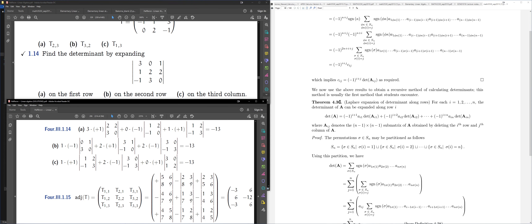We can use cofactors to calculate determinants using cofactor expansion (Laplace expansion). This isn't an efficient method, but it works. You can expand along any row or column. For a 3×3 matrix, expanding along the first row: take each element of row 1, multiply by the determinant of the corresponding 2×2 submatrix and by the appropriate sign.